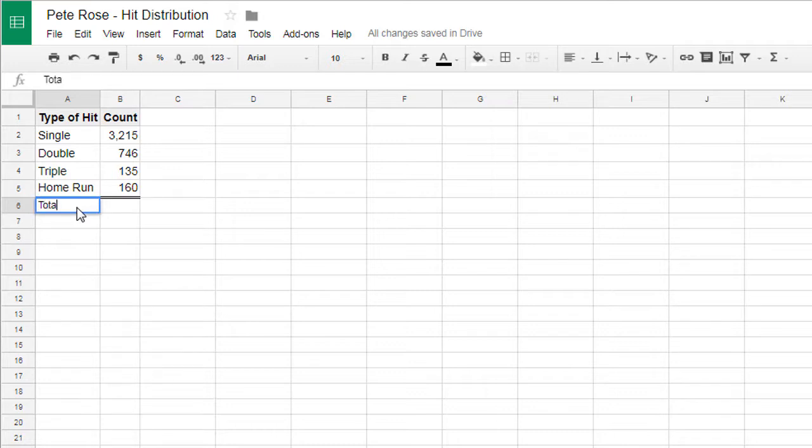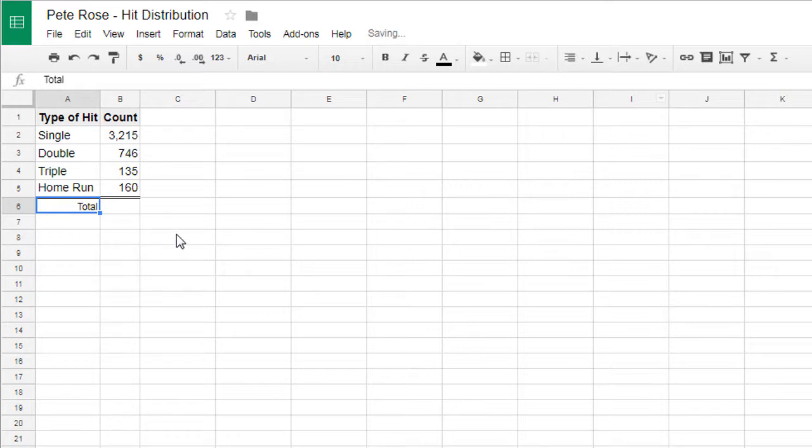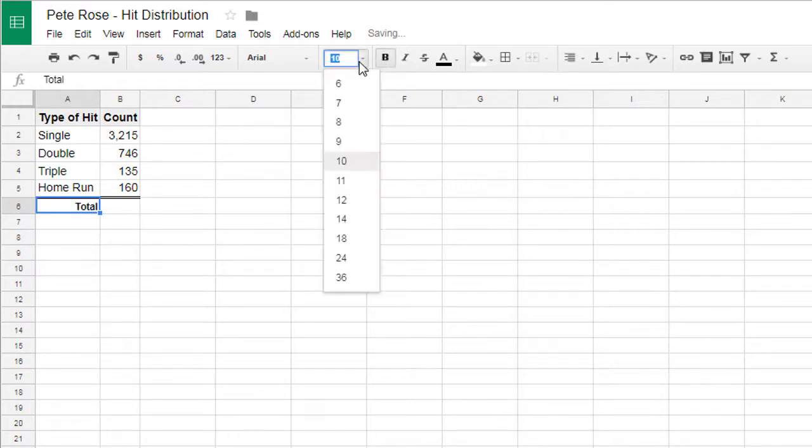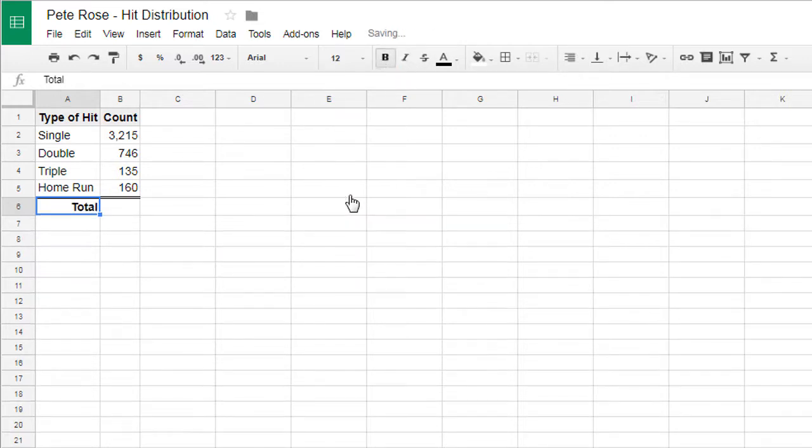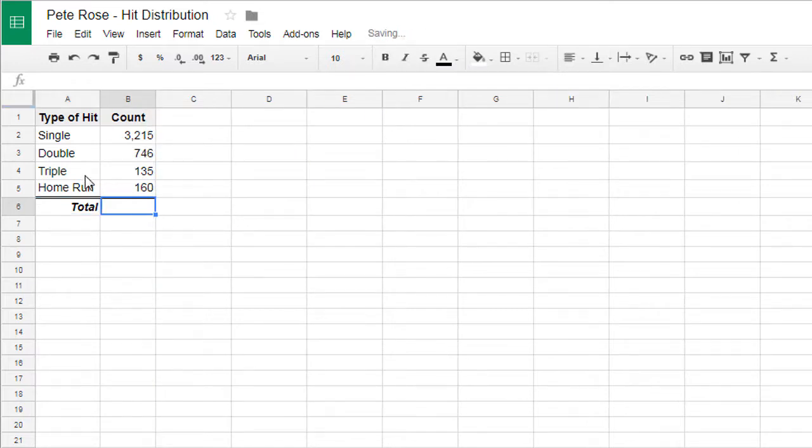In A6, we're going to have a label called total. We're going to right align that, bold it, increase its font size, and italicize it. Now we're going to use our first function.